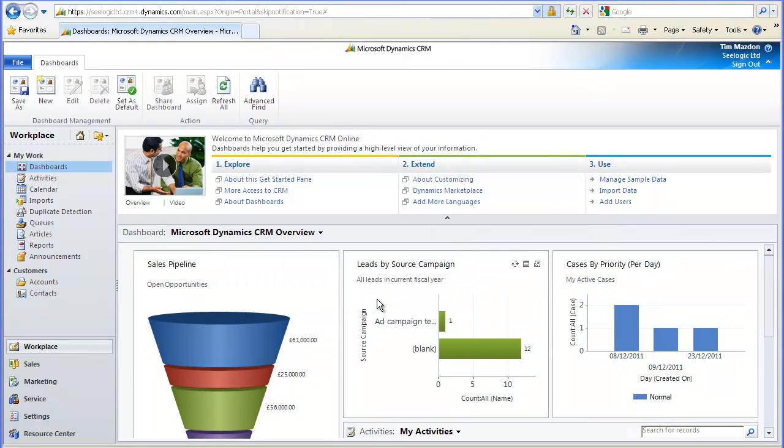Hi, and thanks for choosing to watch this C-Logic video in which we will look at setting up products within Microsoft's Dynamics CRM.